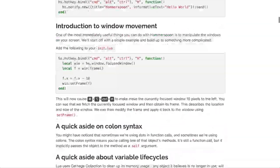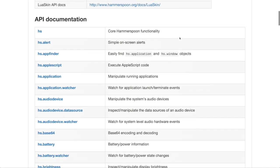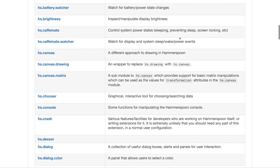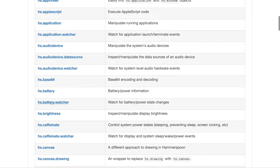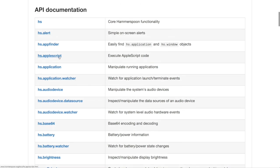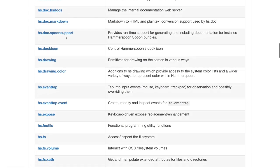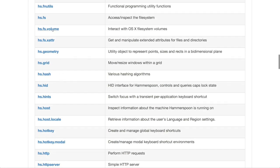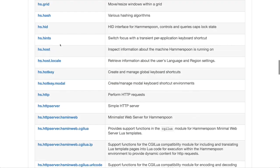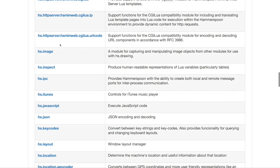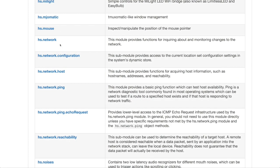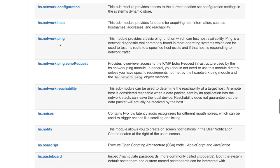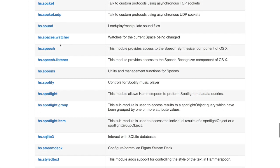You can do all sorts of things with Hammerspoon. Looking through the API documentation, you can work with the console, an application chooser, battery, brightness, Caffeinate to make sure your display doesn't turn off, AppleScript, screen alerts, Expose, the file system, volumes, a web server, location information, mouse position triggers, network configuration triggers — all these things you can do with Hammerspoon.